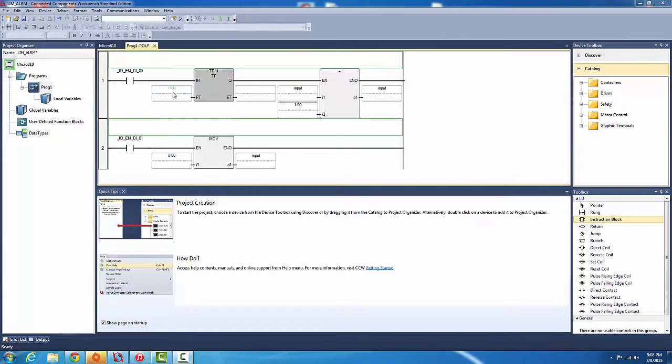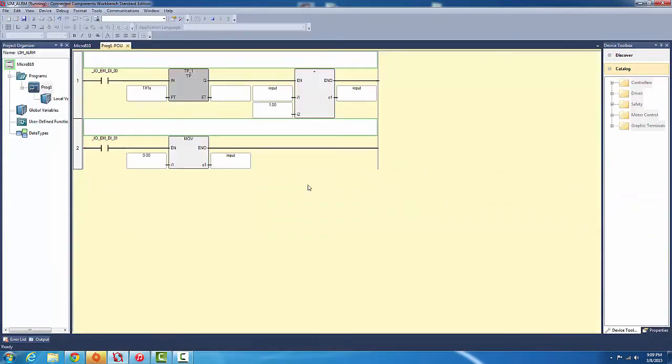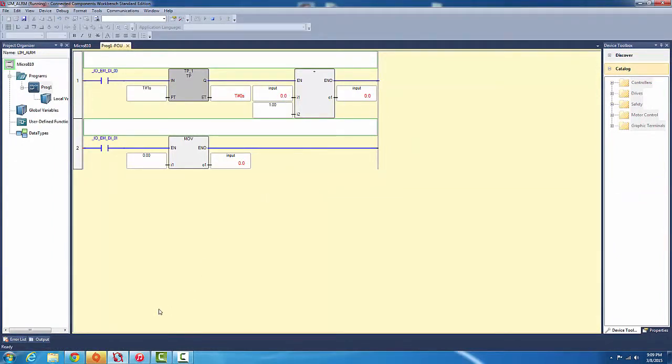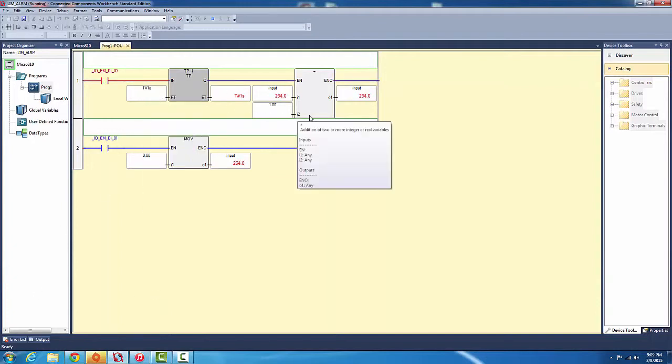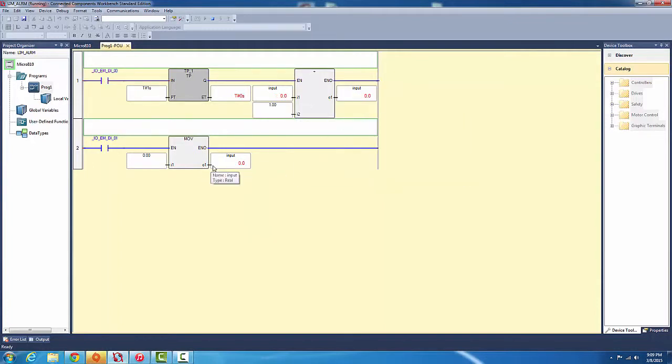Okay, download this. So we're here, as we can see input is equal to zero. So turn on the pulse timer. Okay, so one second equals 254. Okay, let's restart that.